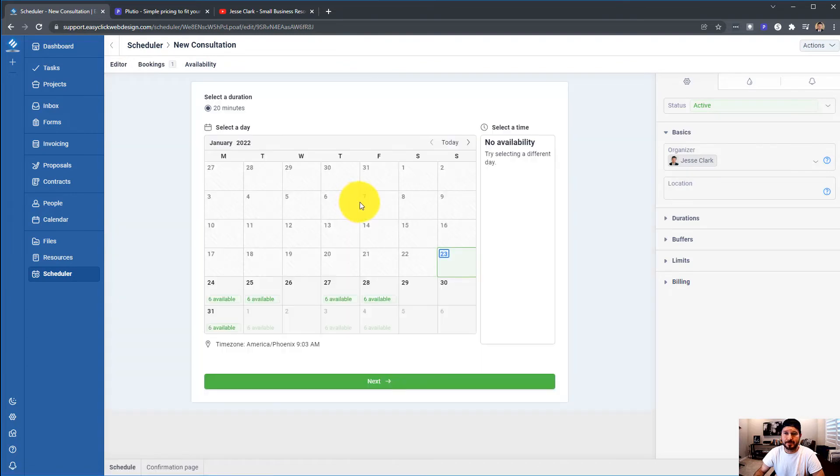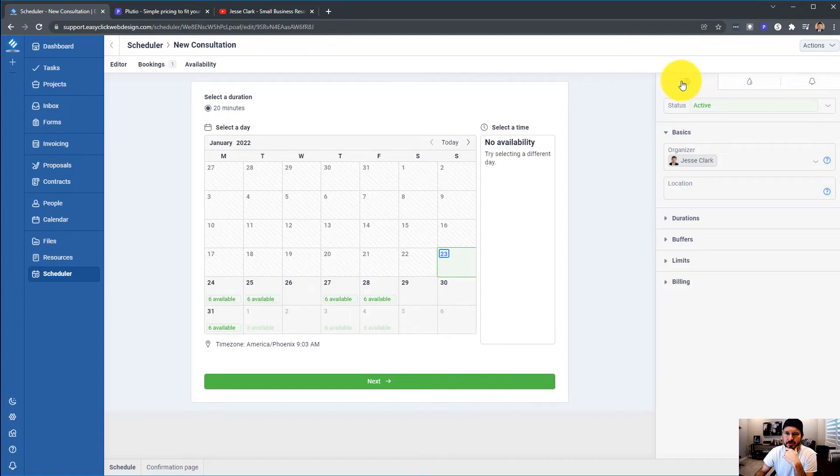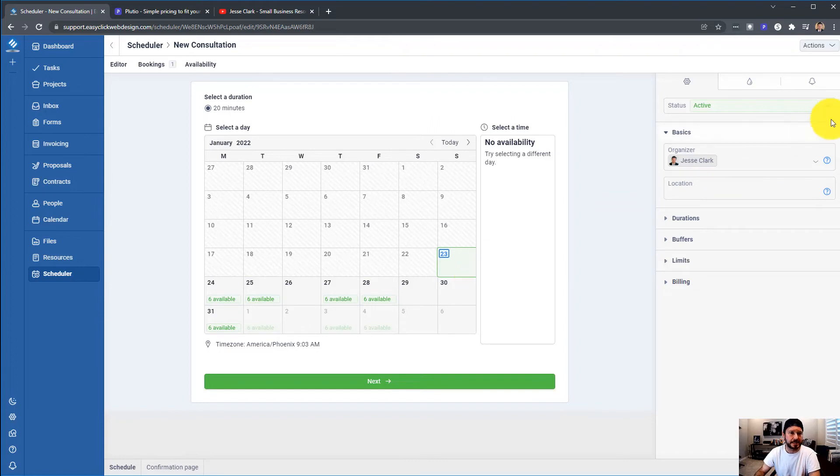But you can design it. It's going to be really cool. Set all your durations, buffers, limits. It looks like you can do a lot with it right now. So there is the scheduler.